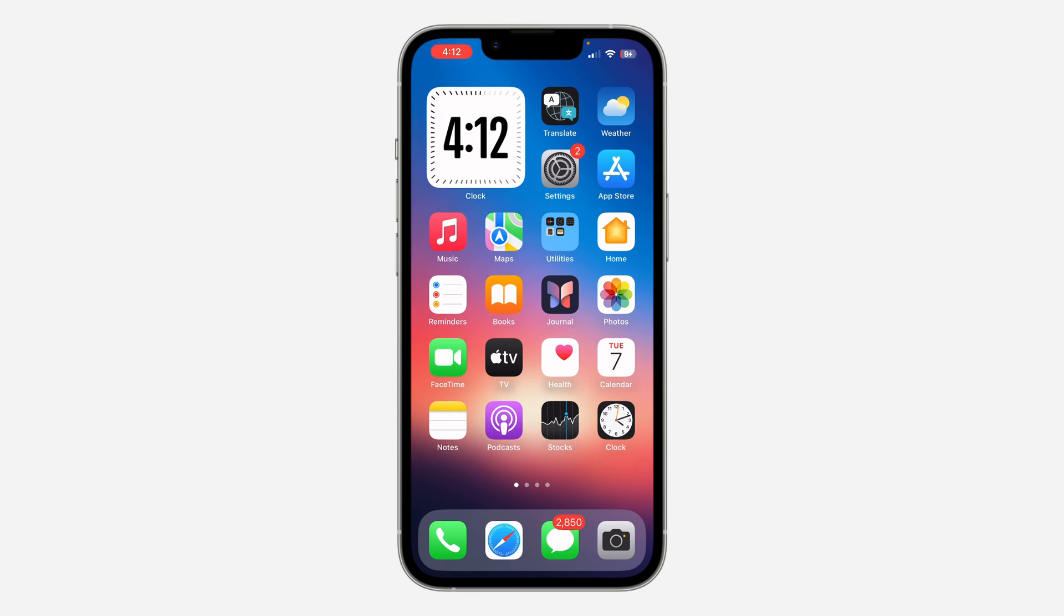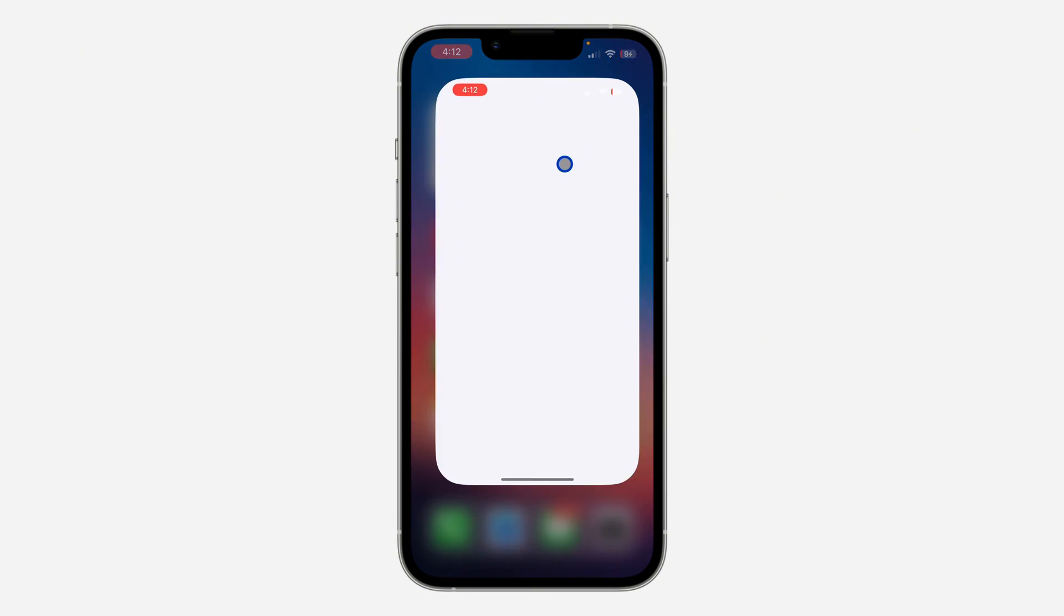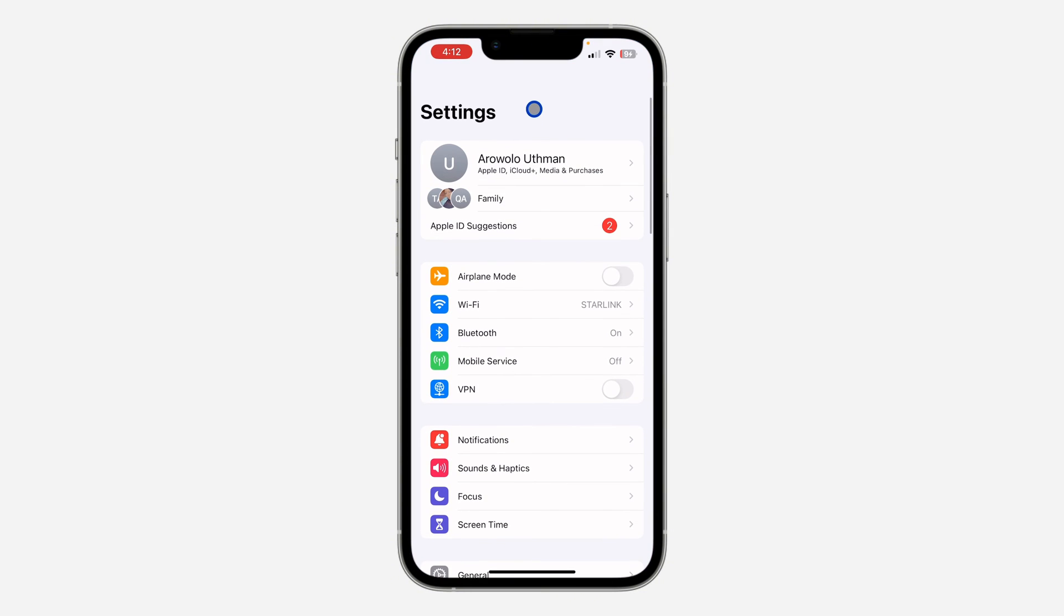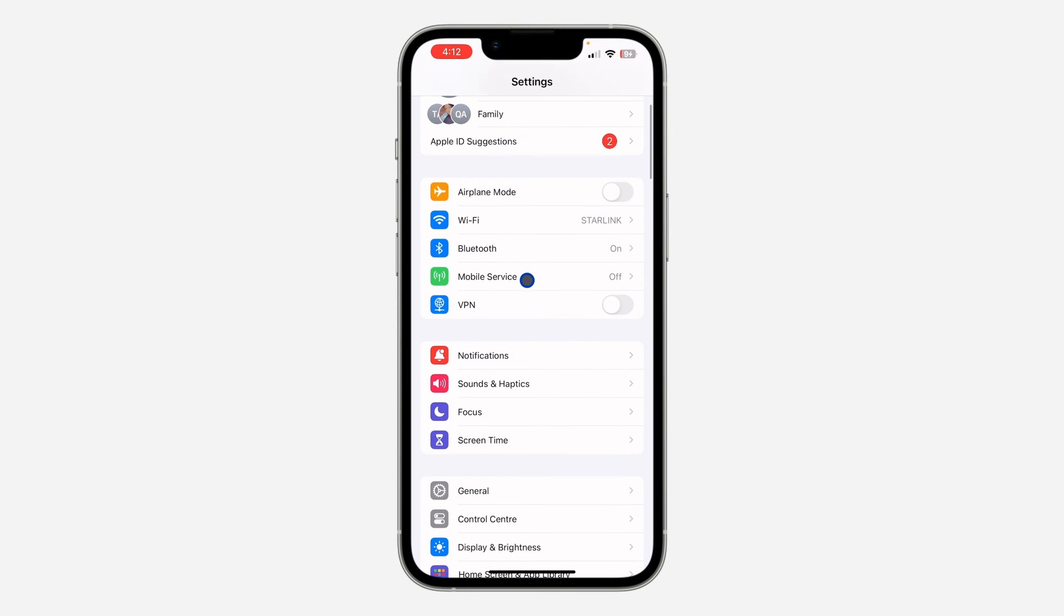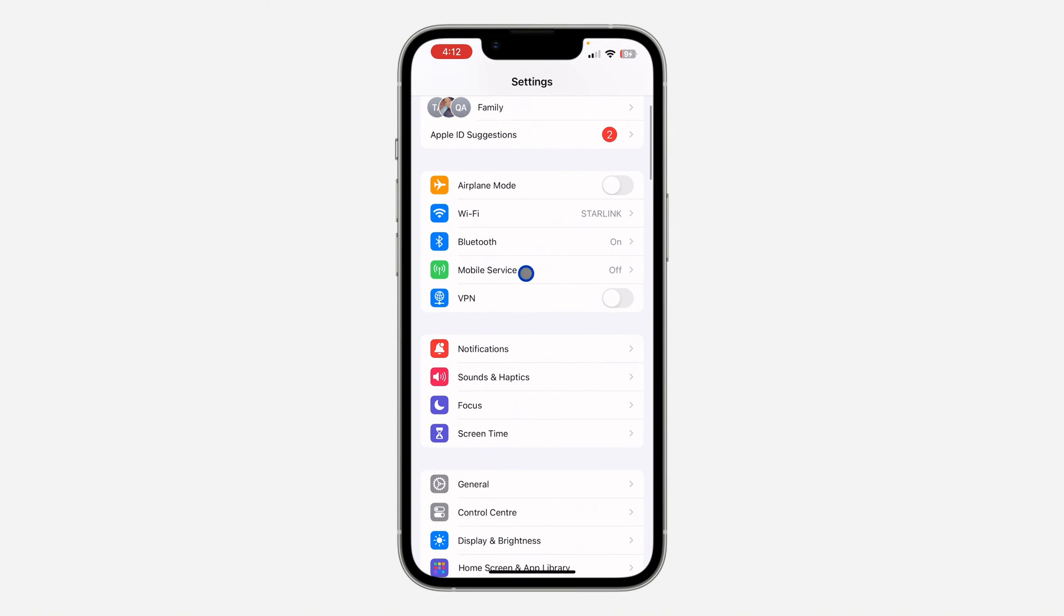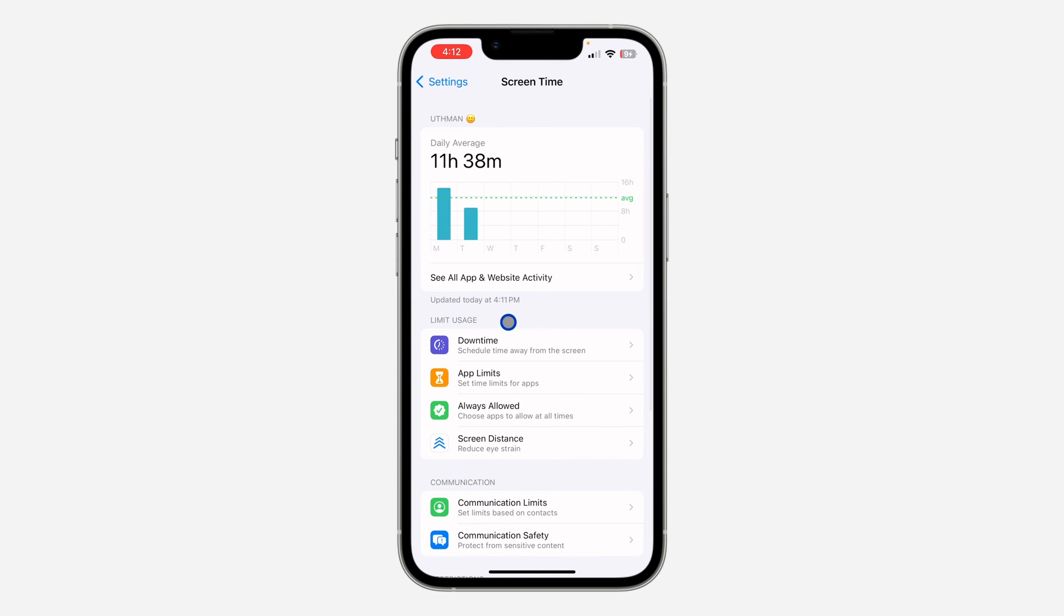First, open your Settings app, scroll down a little bit, and click on Screen Time.